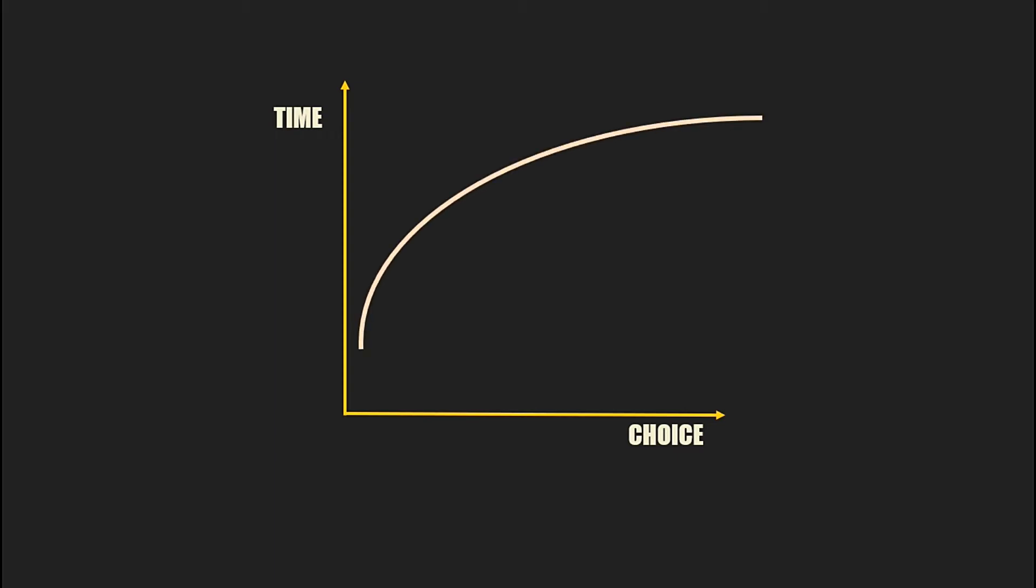Why doesn't it start from zero? Well, even if you have to make a choice from two different options, you are not going to choose it in zero seconds, are you?